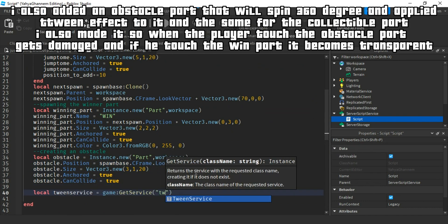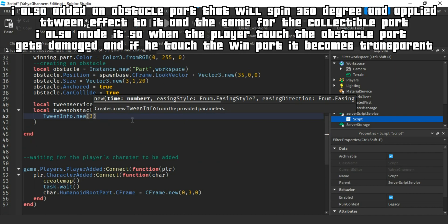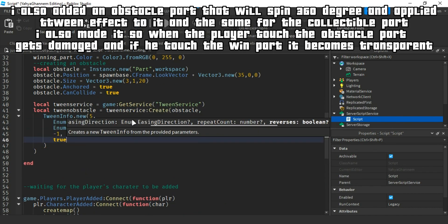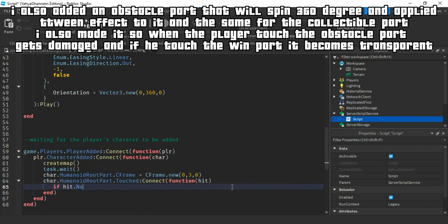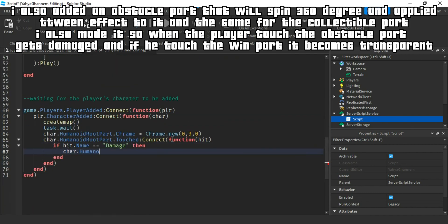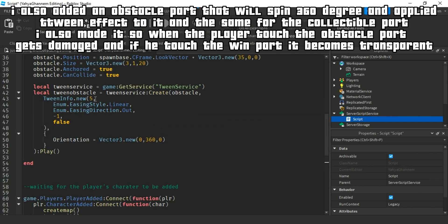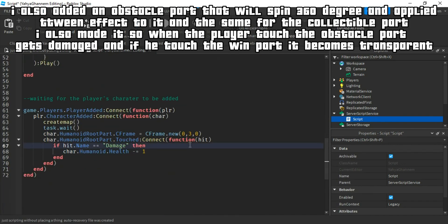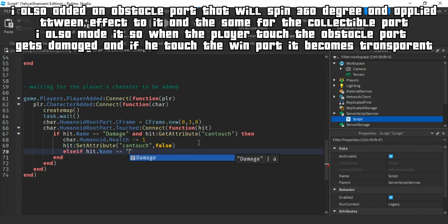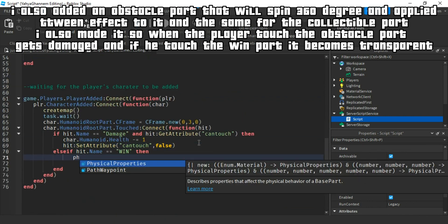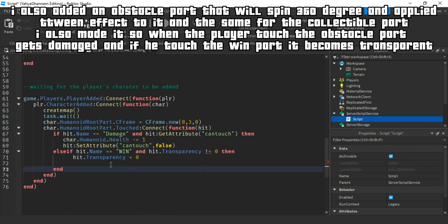I also added an obstacle part that will spin 360 degrees and applied a tween effect to it and the same for the collectible part. I also made it so when the player touched the obstacle part, they get damaged.